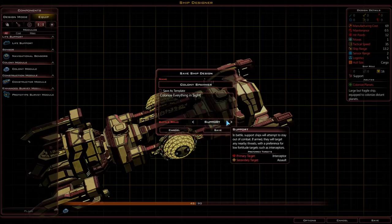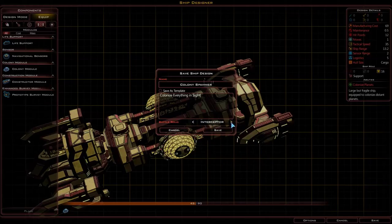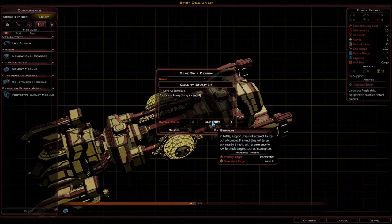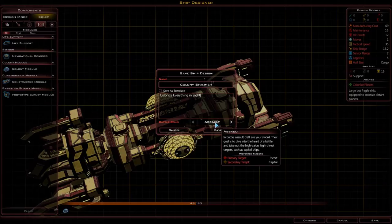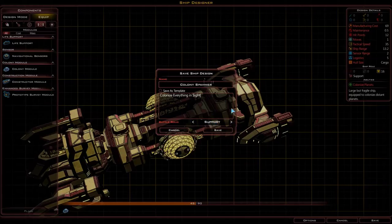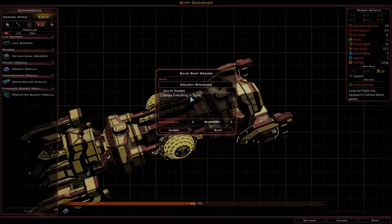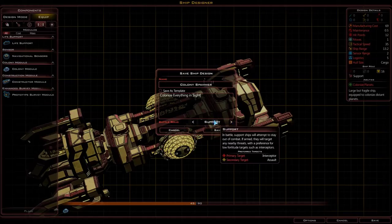The battle role, however, does affect gameplay. Every single ship type in this game has a role — support, assault, intercept, capital, escort, guardian, and back to support. Each ship role has a specific target they will go after first. For support, you can see the primary targets are interceptors, assaults, and escorts. If you want to see more, just scroll over each of them and it will tell you what the primary target would be. It's a good way to decide what kind of ships you want in your fleet and what kind of ships you would like to kill off first.